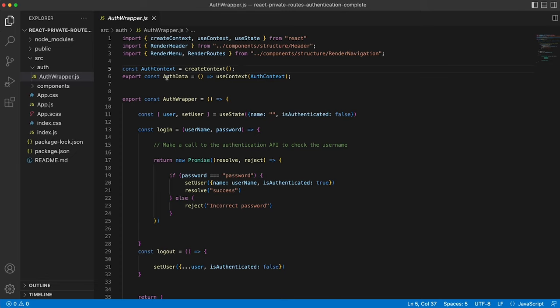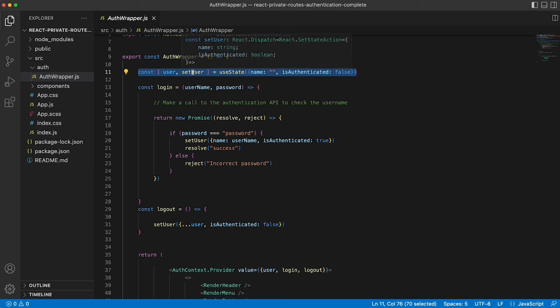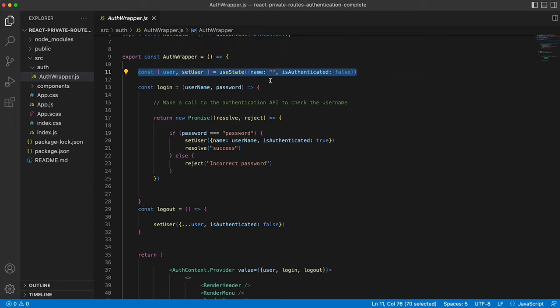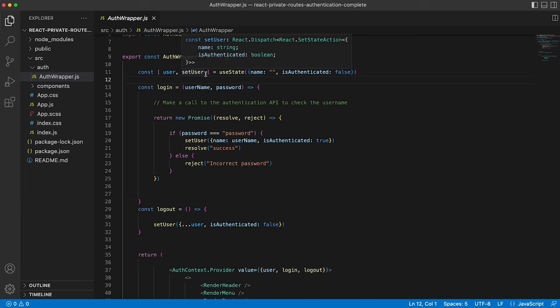We then export auth data, which is a constant of the context that we've created. And then our main wrapper has a stateful item of user and set user, which by default is an empty string for the name of the user and is authenticated false. Again, this is a really basic version of private root routes and authentication. You would normally store a lot more information on the user in here.